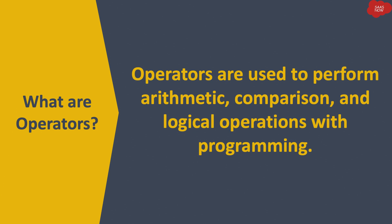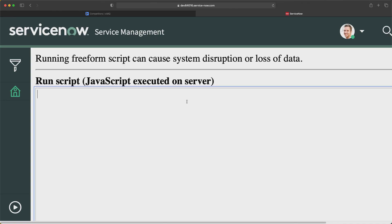Starting with: what are operators? Operators are used to perform arithmetic, comparison, and logical operations in programming. Let's say you need to perform addition of two numbers. In that case, I will write a small code in order to do this addition.